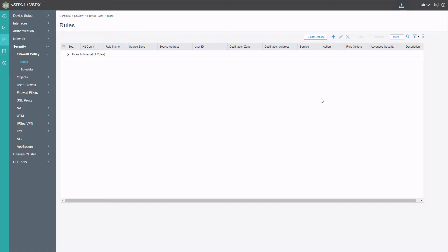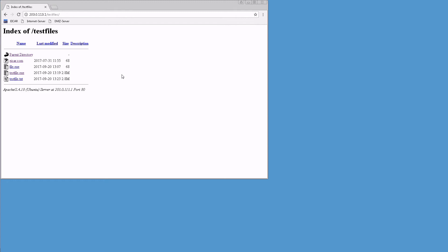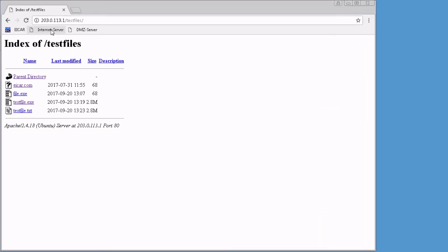The configuration is committed. Let's jump to the User 1 device and see how this works. Here is the User 1 device. We are currently at the Internet server. We can refresh the page again. Here's some files. We have a few different files.